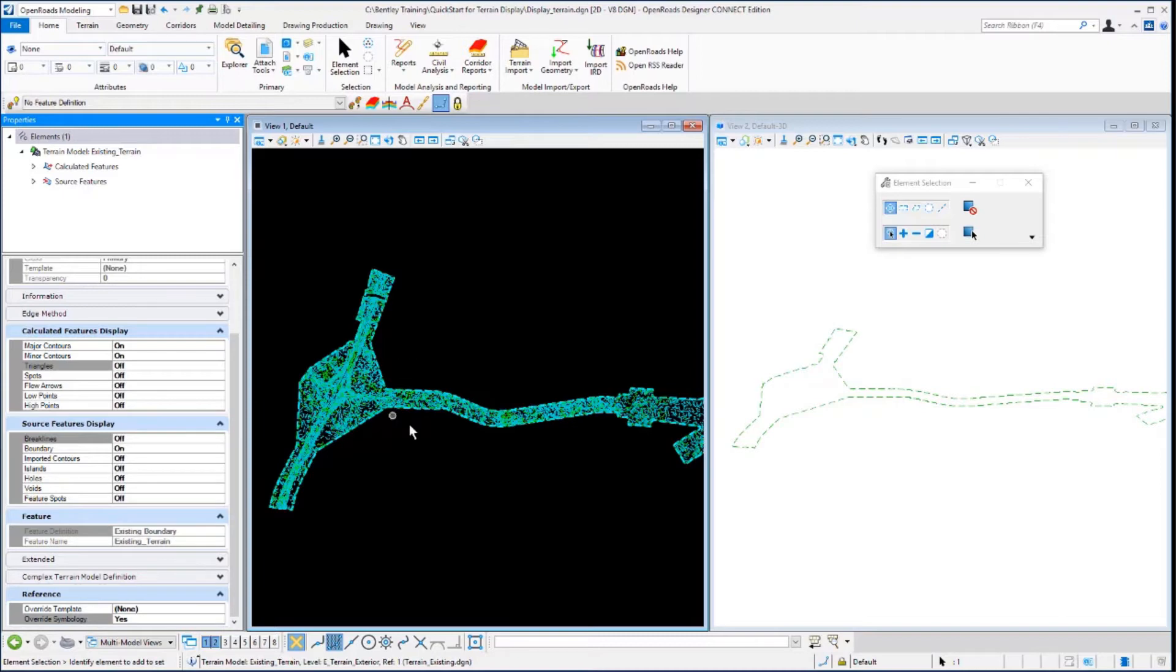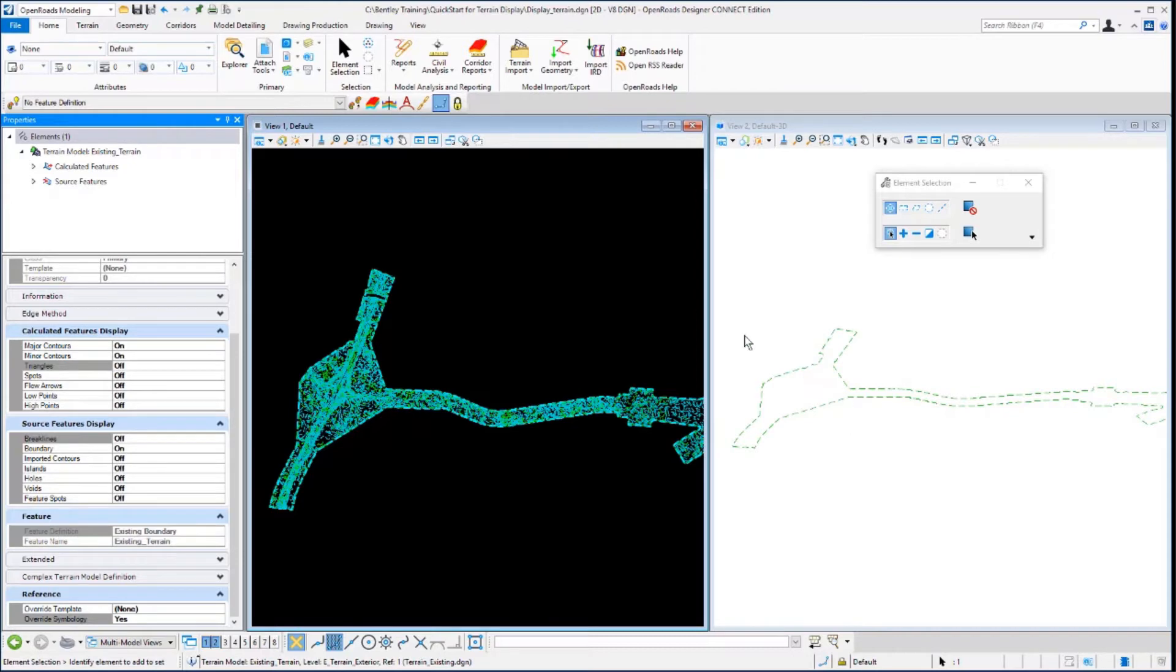You will notice that as you toggle the features on and off, only the view on the left, the 2D view, is updating and the view on the right, the 3D view, is not changing. This is because the override symbology controls are view dependent, so they'll be set independently for each view.